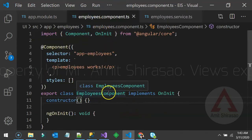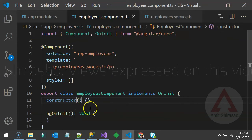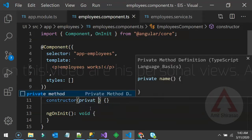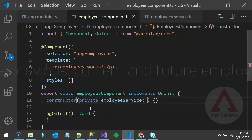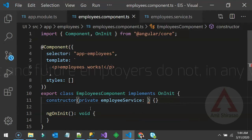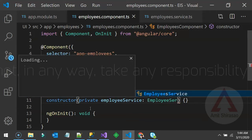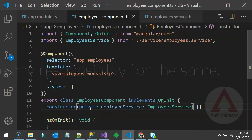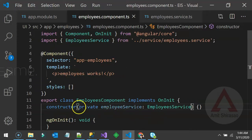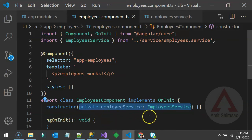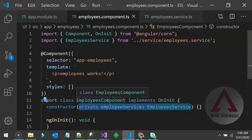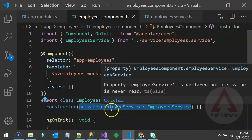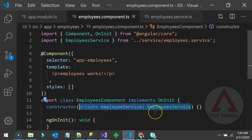Since the service has the @Injectable decorator, it can be injected into any other class — and every component is also a class. We inject it in the constructor like: private employeeService: EmployeeService. It gets imported automatically. This is called constructor-based dependency injection — we've injected the dependency EmployeeService into the EmployeeComponent via the constructor.